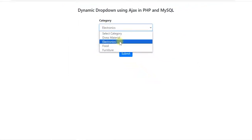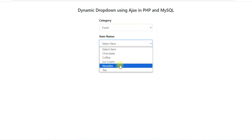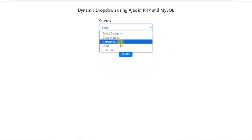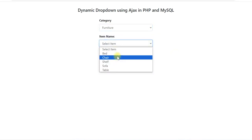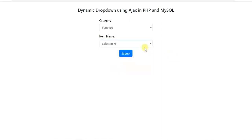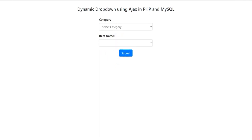If I select food, item name gives all the items which are under food. If I change it to furniture, all the items which are under furniture are populated. So item name is dependent on the category and the values in the item are selected dynamically from the database.